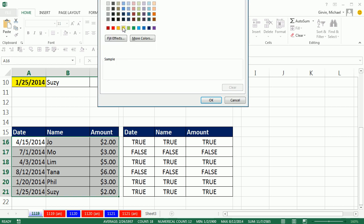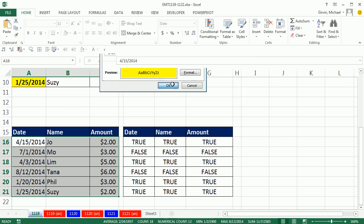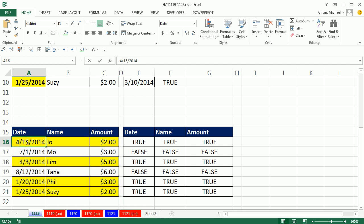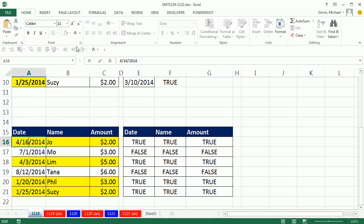format, and this time, I'll just do yellow, click OK, click OK, just like that, the whole row, if I were to change this to 16, instantly, the formatting goes away,